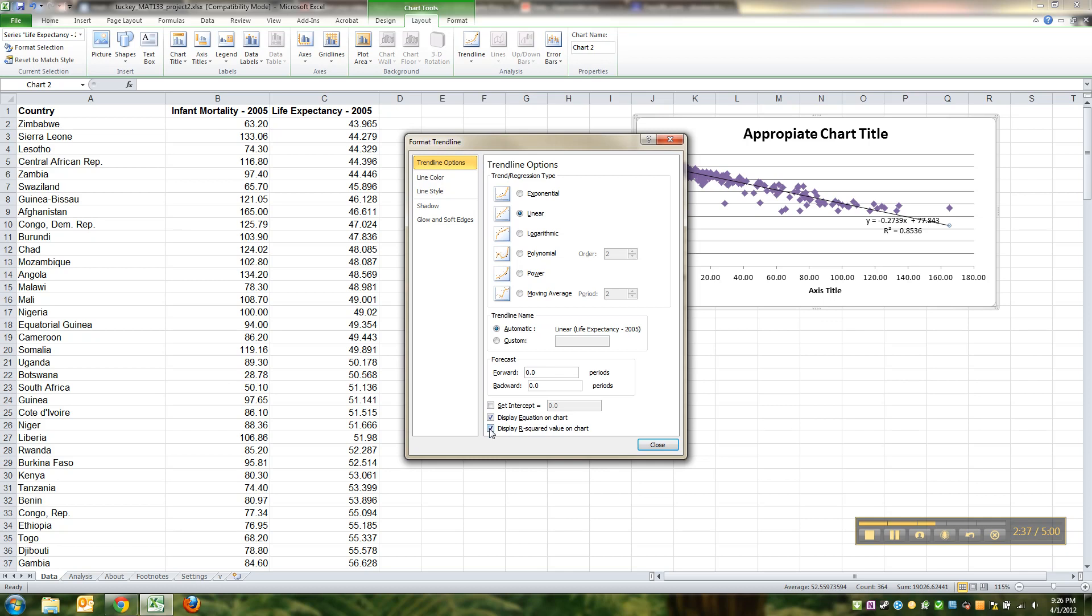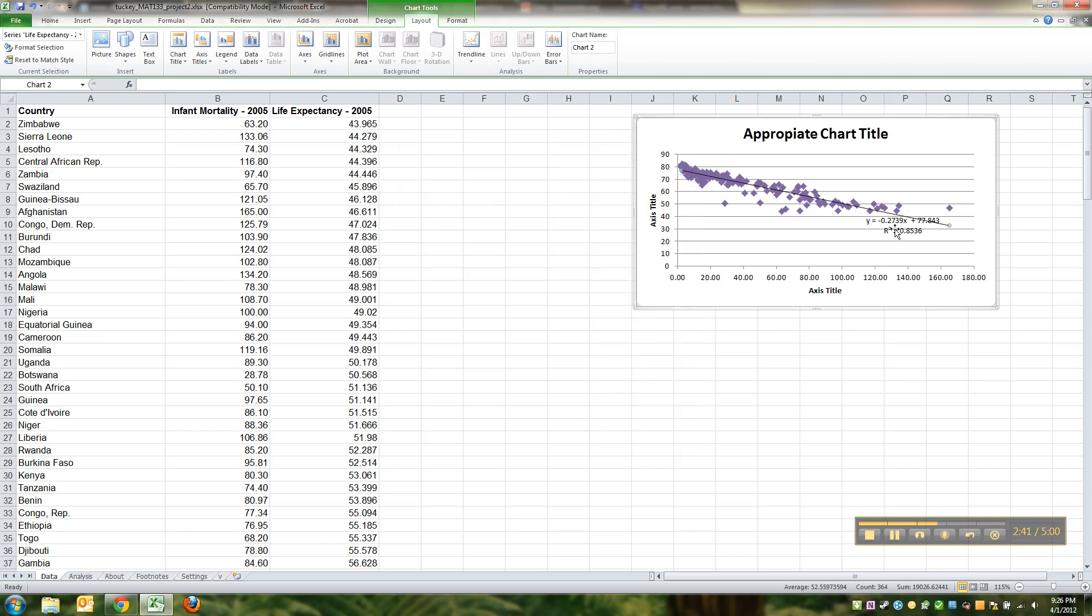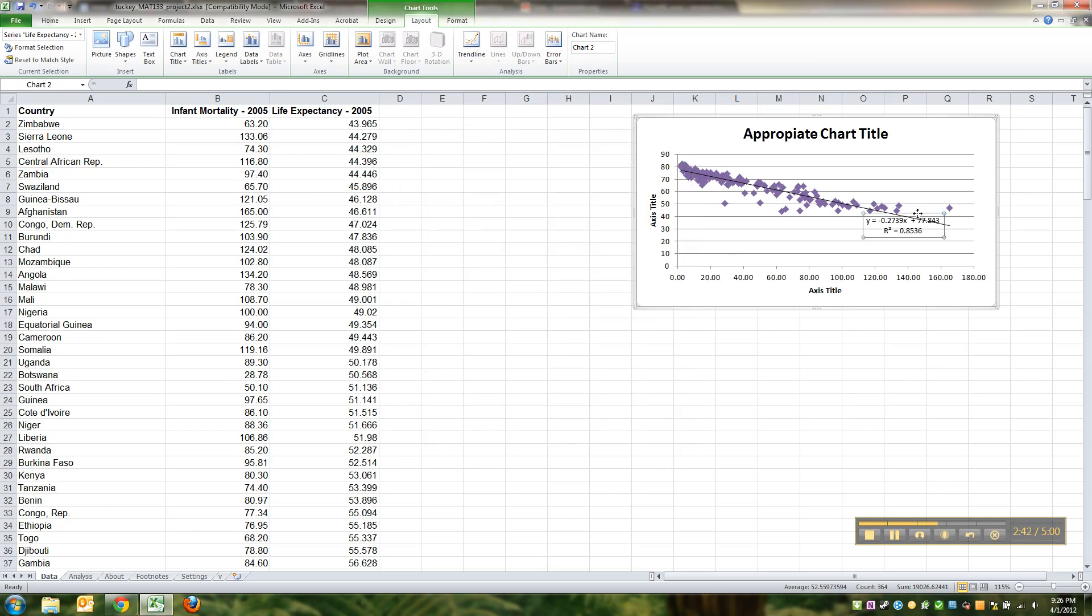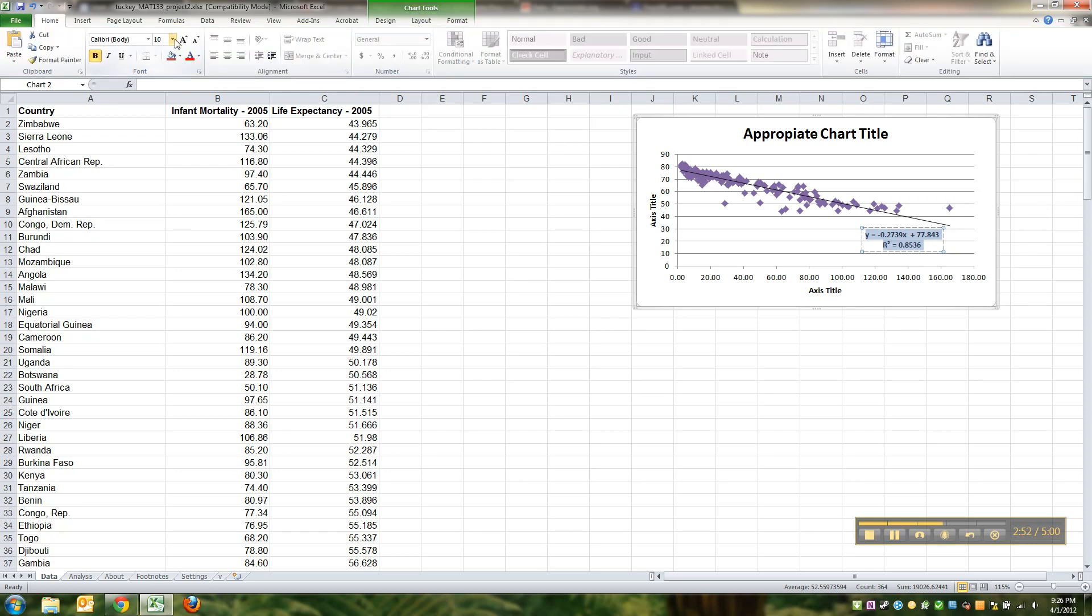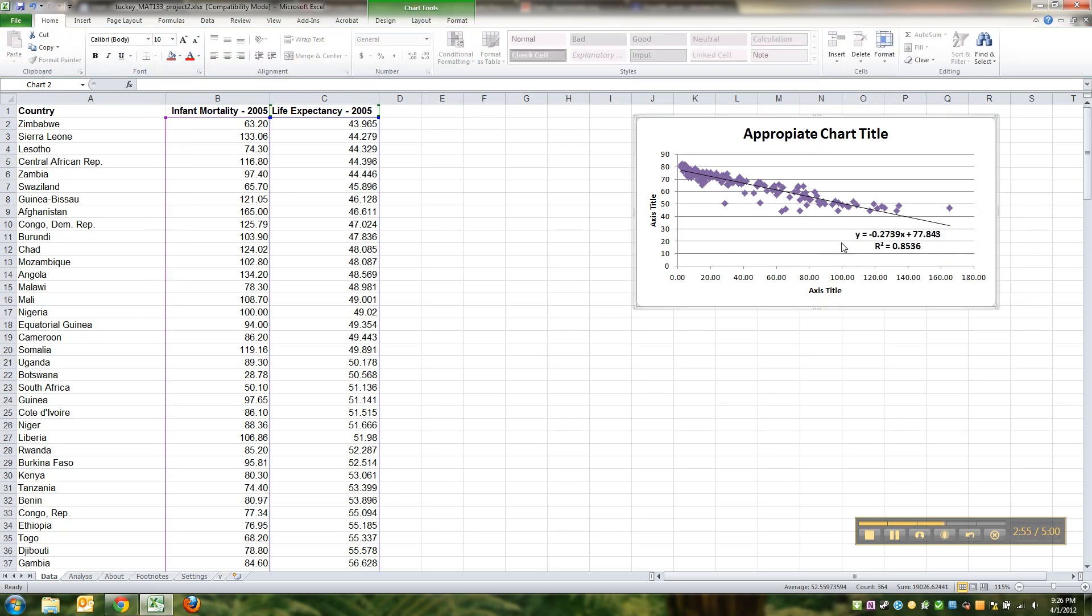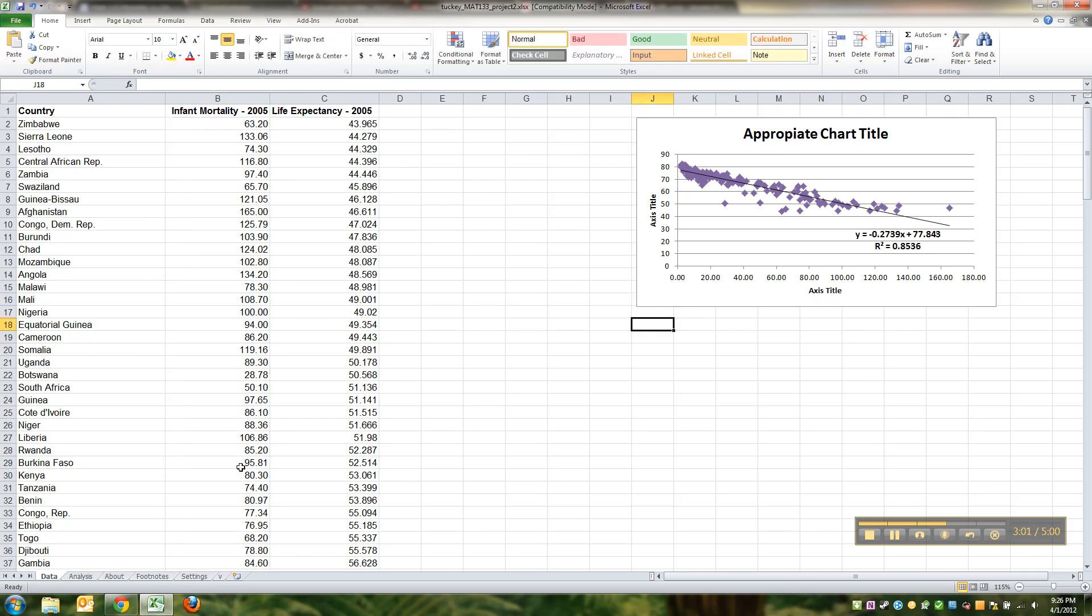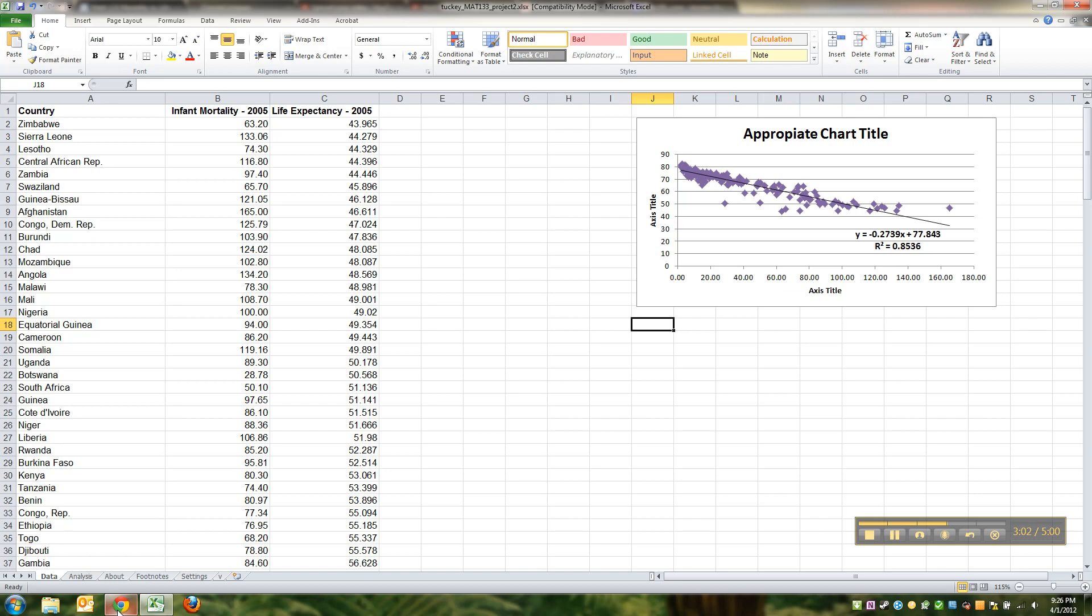Down here at the bottom it says 'display equation' and 'display r-squared.' You want to do both, so click both of those boxes and then say okay. You can actually click on this box that has those values and move it around to make it easier for you to figure it out. You can even highlight them and bold or make it so that they're 11-point font or whatever, just to kind of make it clearer for you to see.